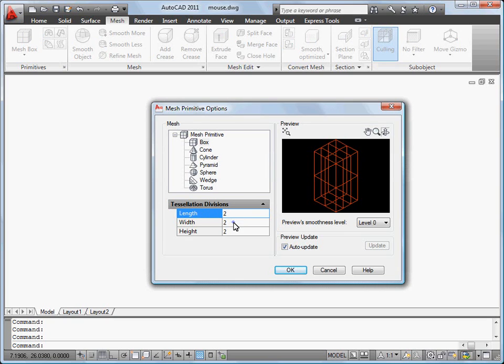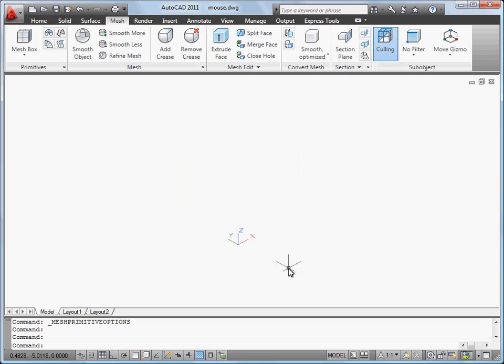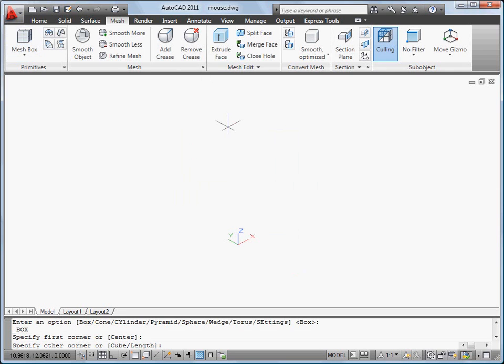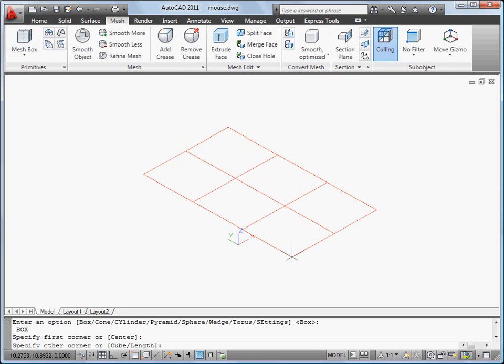First, I set the number of tessellation lines. Next, I draw the mesh box.